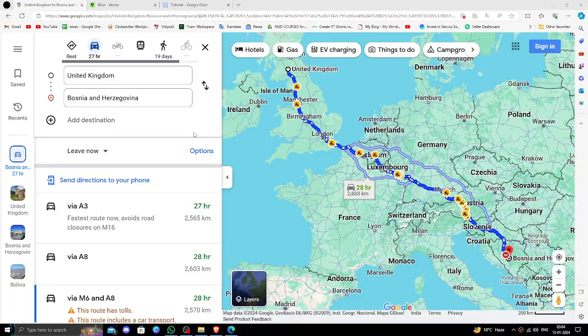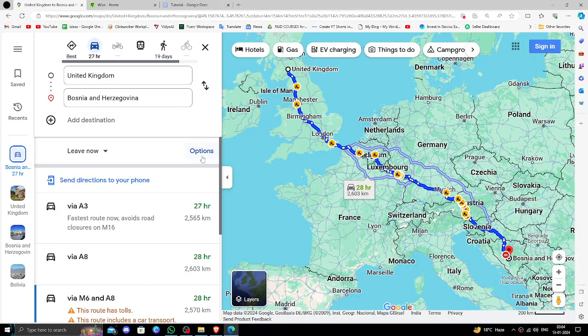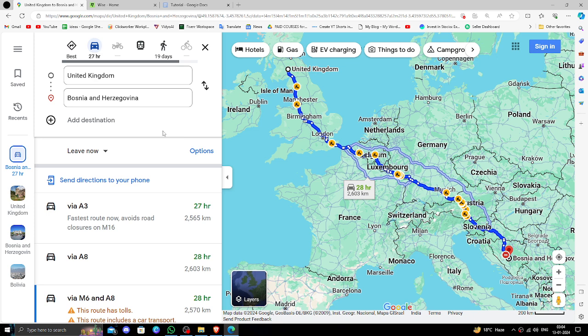Hello and welcome back to my channel. In today's video I will show you how to transfer money from United Kingdom to Bosnia and Herzegovina.